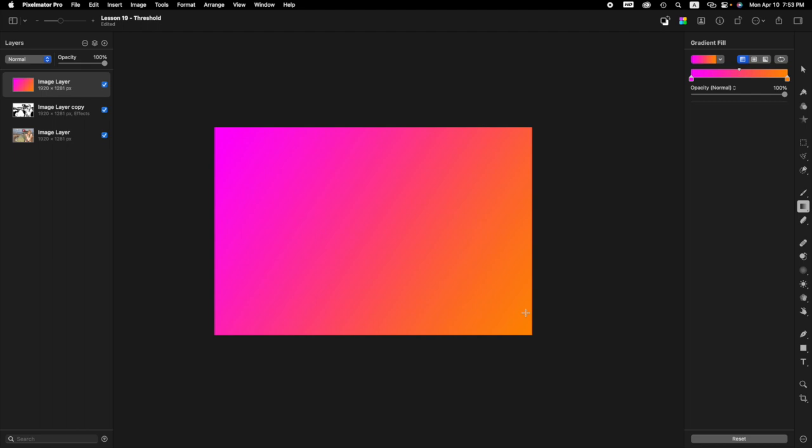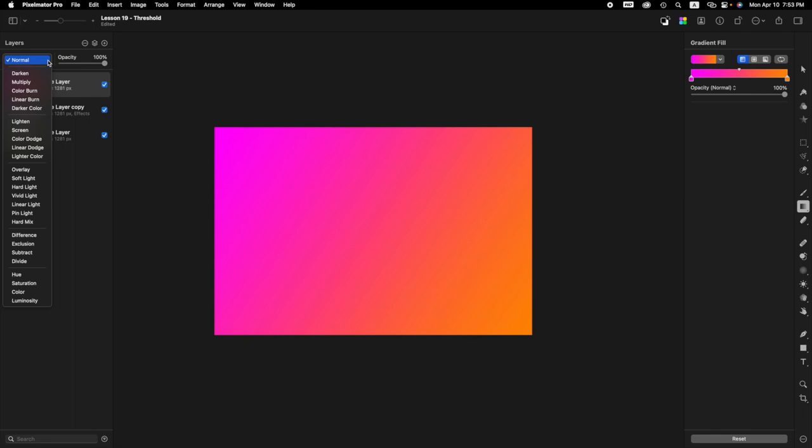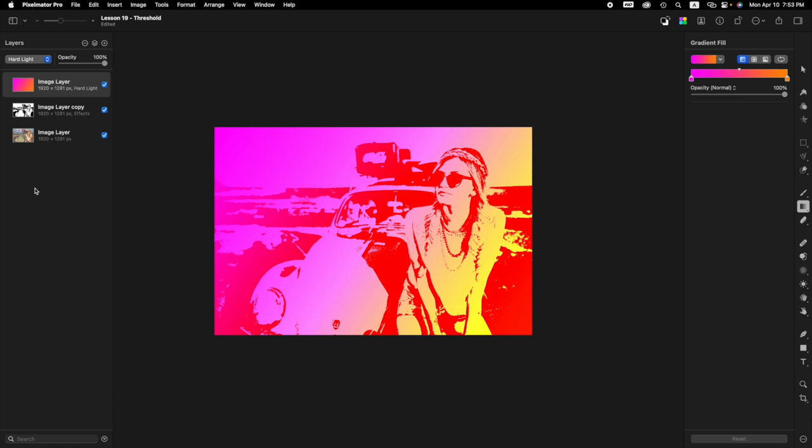Now we want to go to the layer sidebar and change the blend mode from normal to hard light. So you come over here to normal, click on it, come down to hard light, click on it. And then we're done.